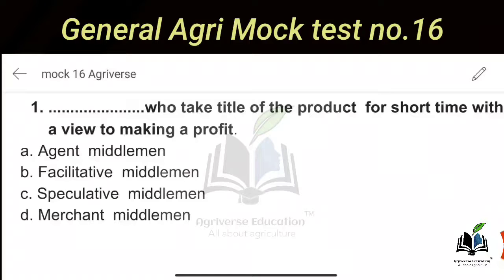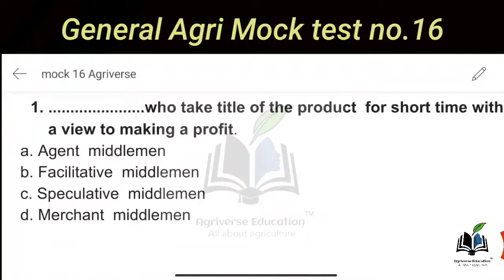Speculative middlemen are the middlemen who take the title of a product for a short time with a view to making a profit. This is the simple definition of it. Now let me explain each type of middleman one by one so that your concept is clear.